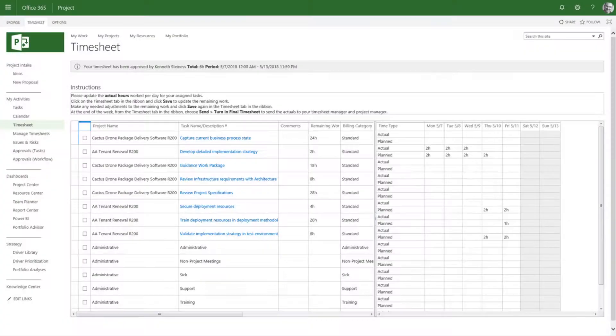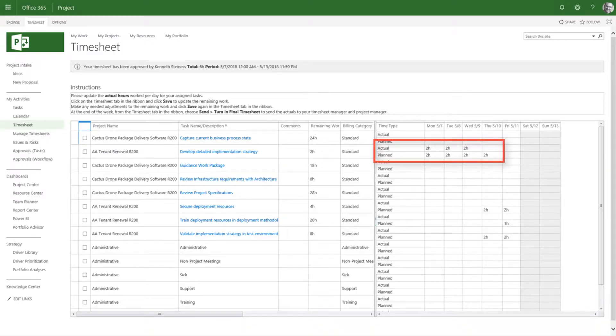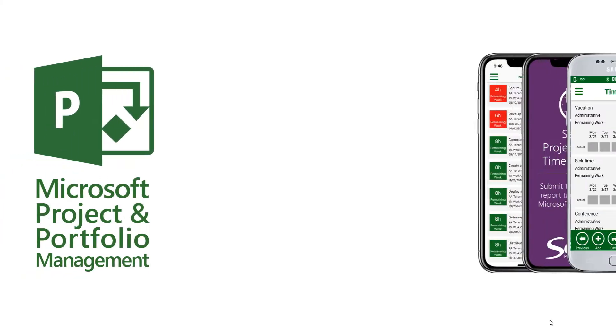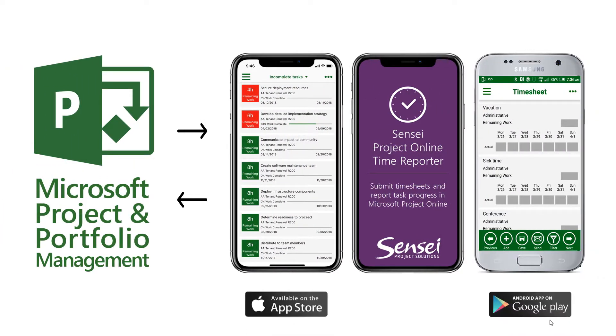The updates submitted through the app will show up in PWA. And if they are approved by the project manager, the task updates will flow back into the Microsoft Project schedule.